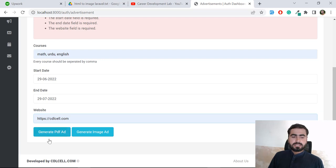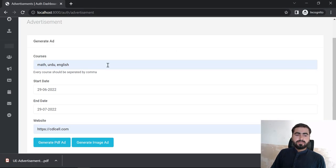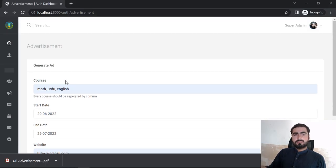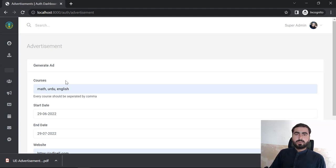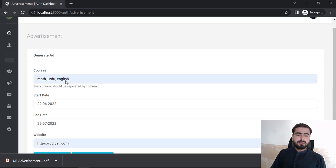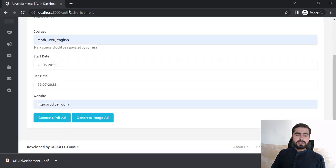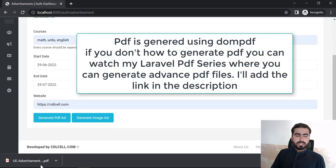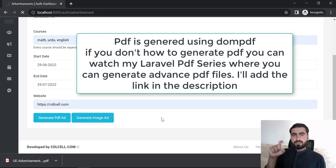Now it's 7/6 to 7/7 and the website is cdlcell.com. First I'm going to generate the PDF ad, so let's click generate. I've changed the browser because my existing browser had cache and wasn't loading the newer page, so I opened this in incognito and generated the PDF.